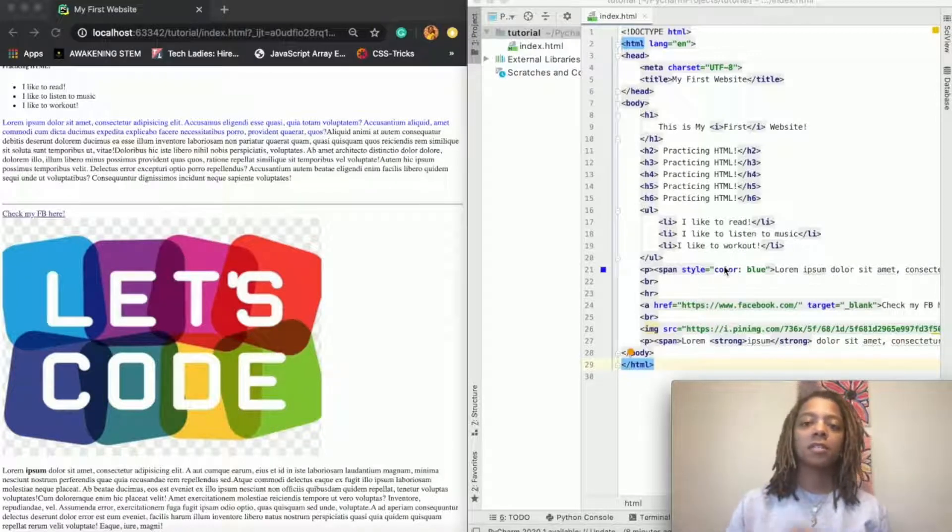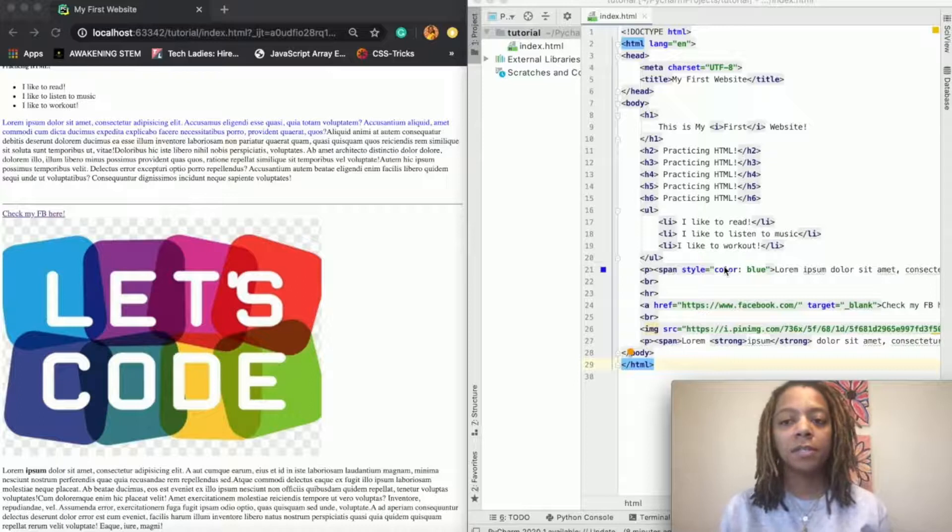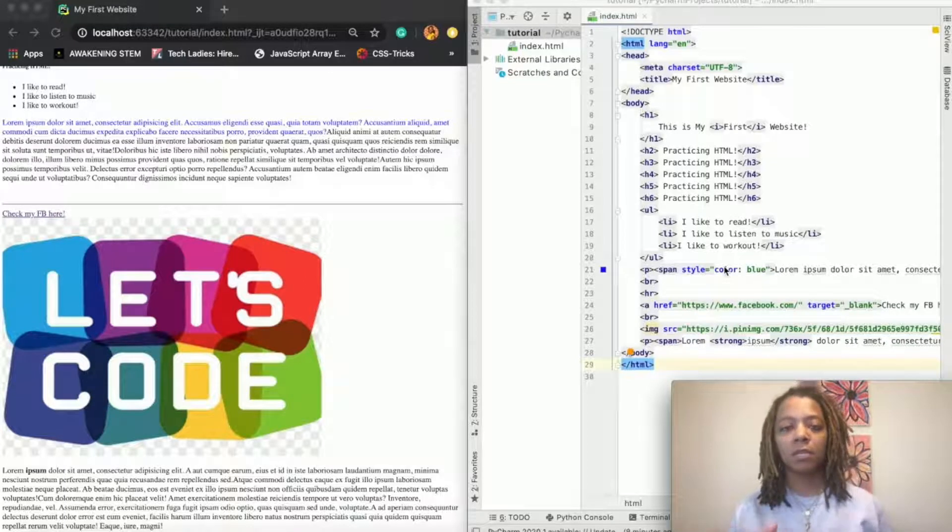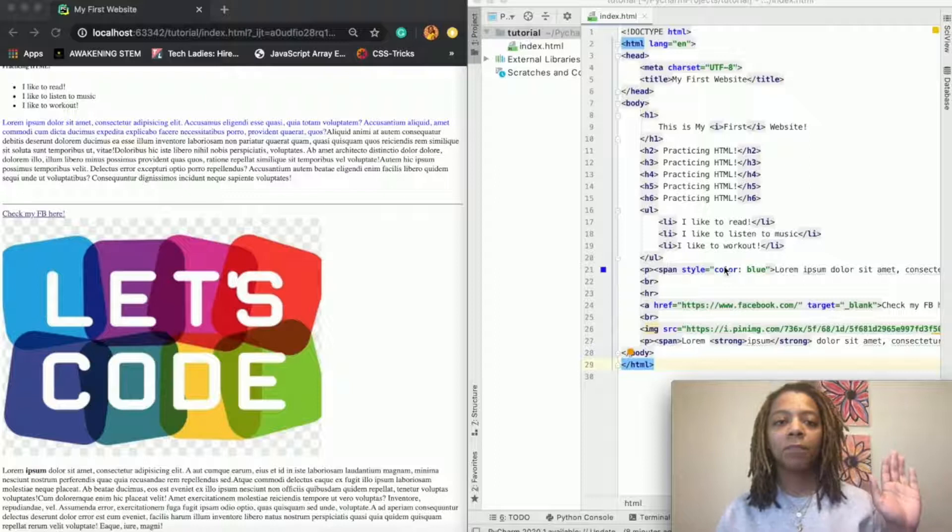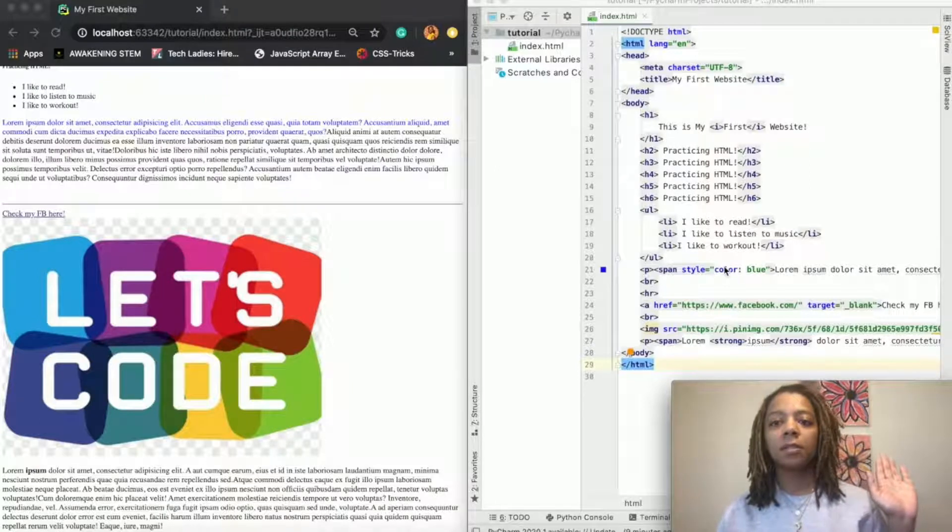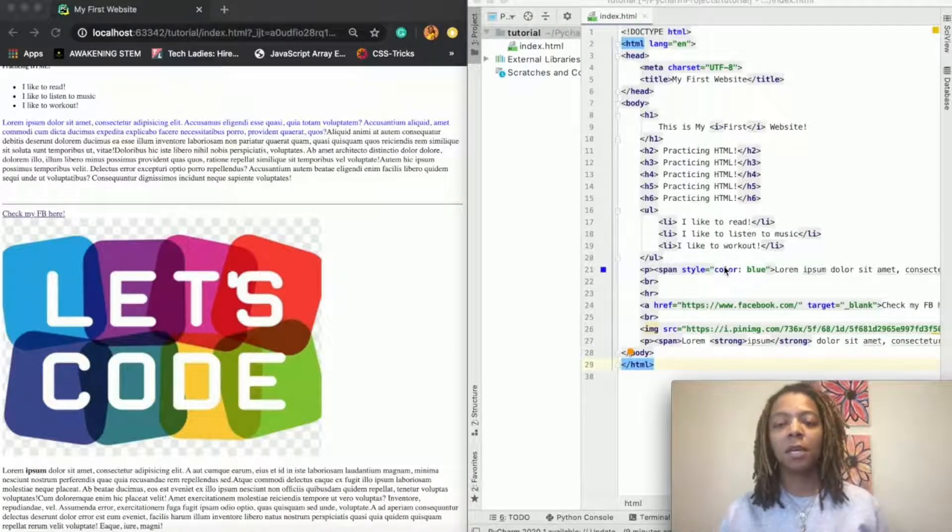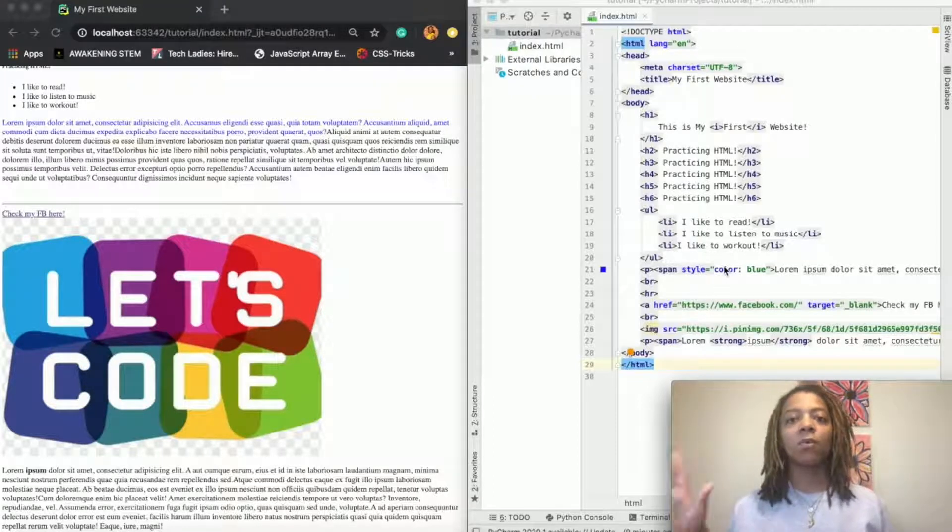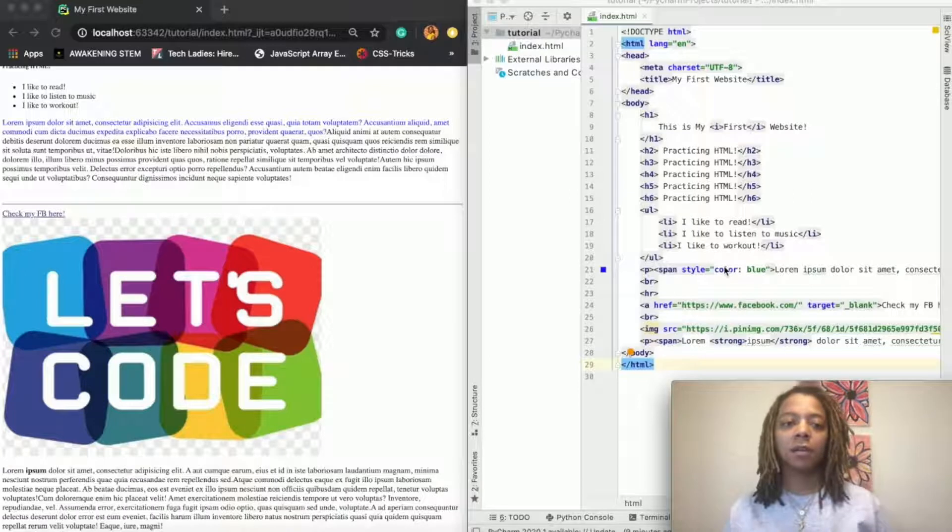So CSS is a separate file that you can create and then link it to HTML to kind of keep things separate. So HTML is the basics of my website—what I want displayed on my website—and then the CSS document is how I want it to look, and then you just link them together.